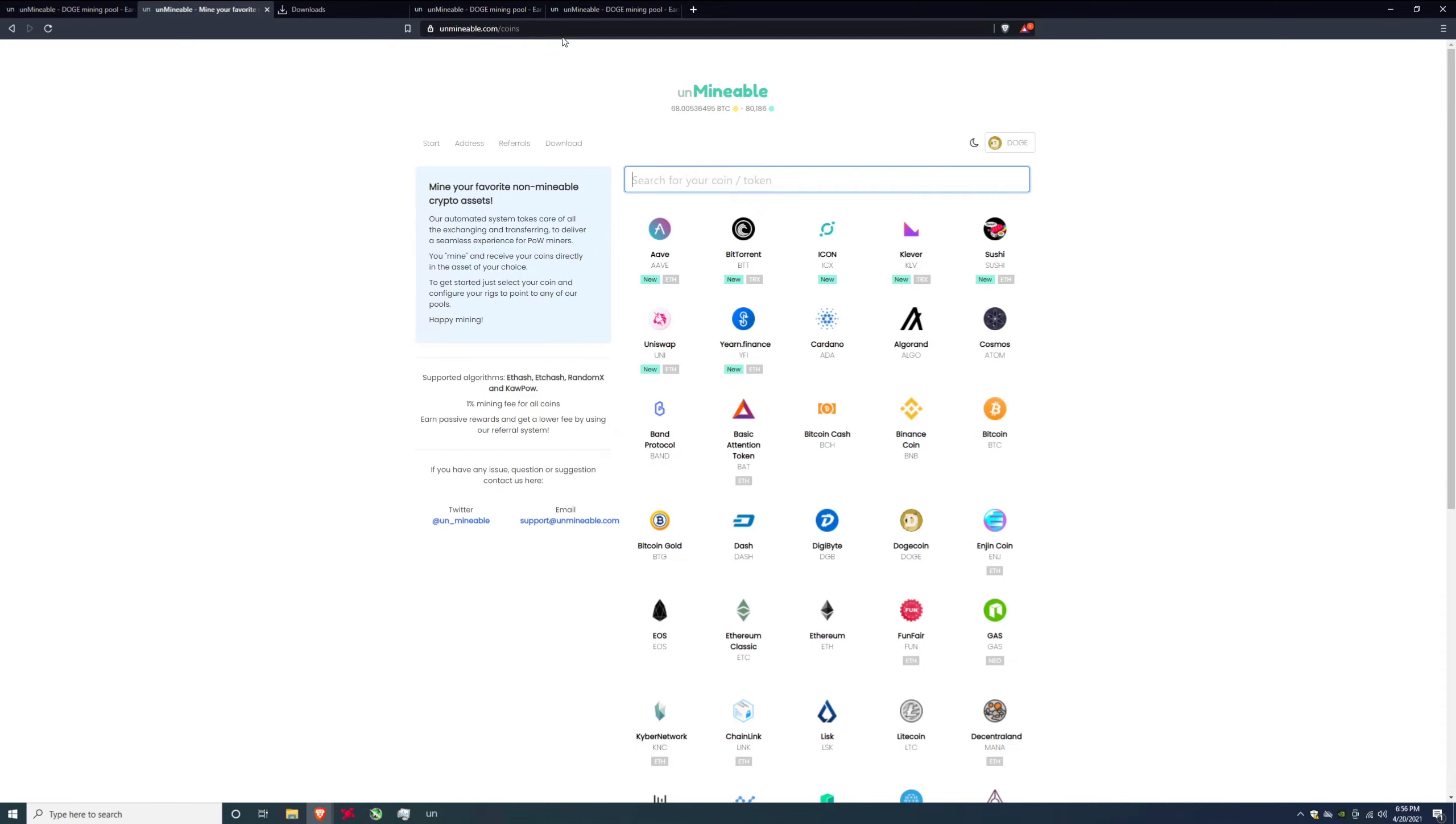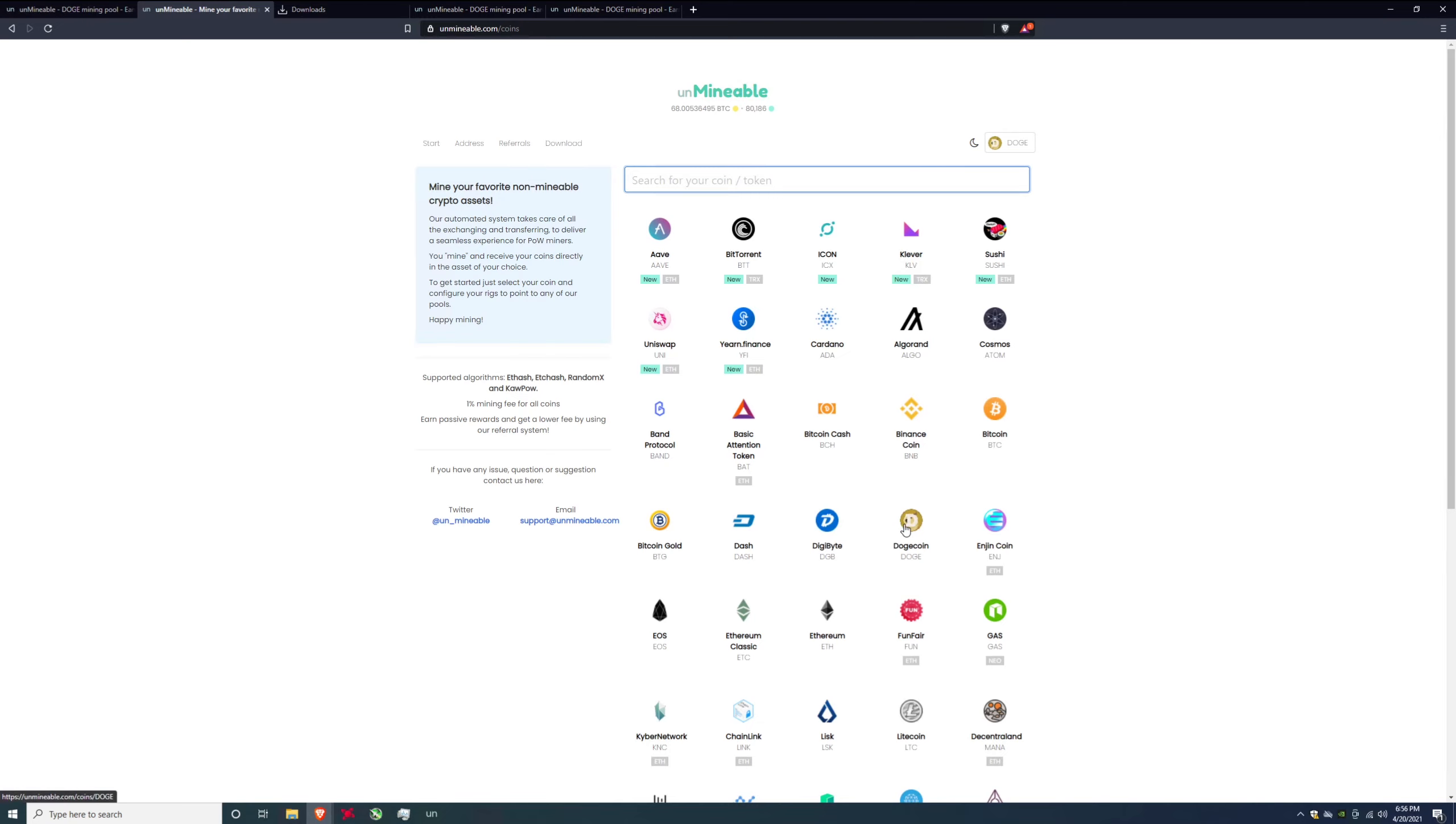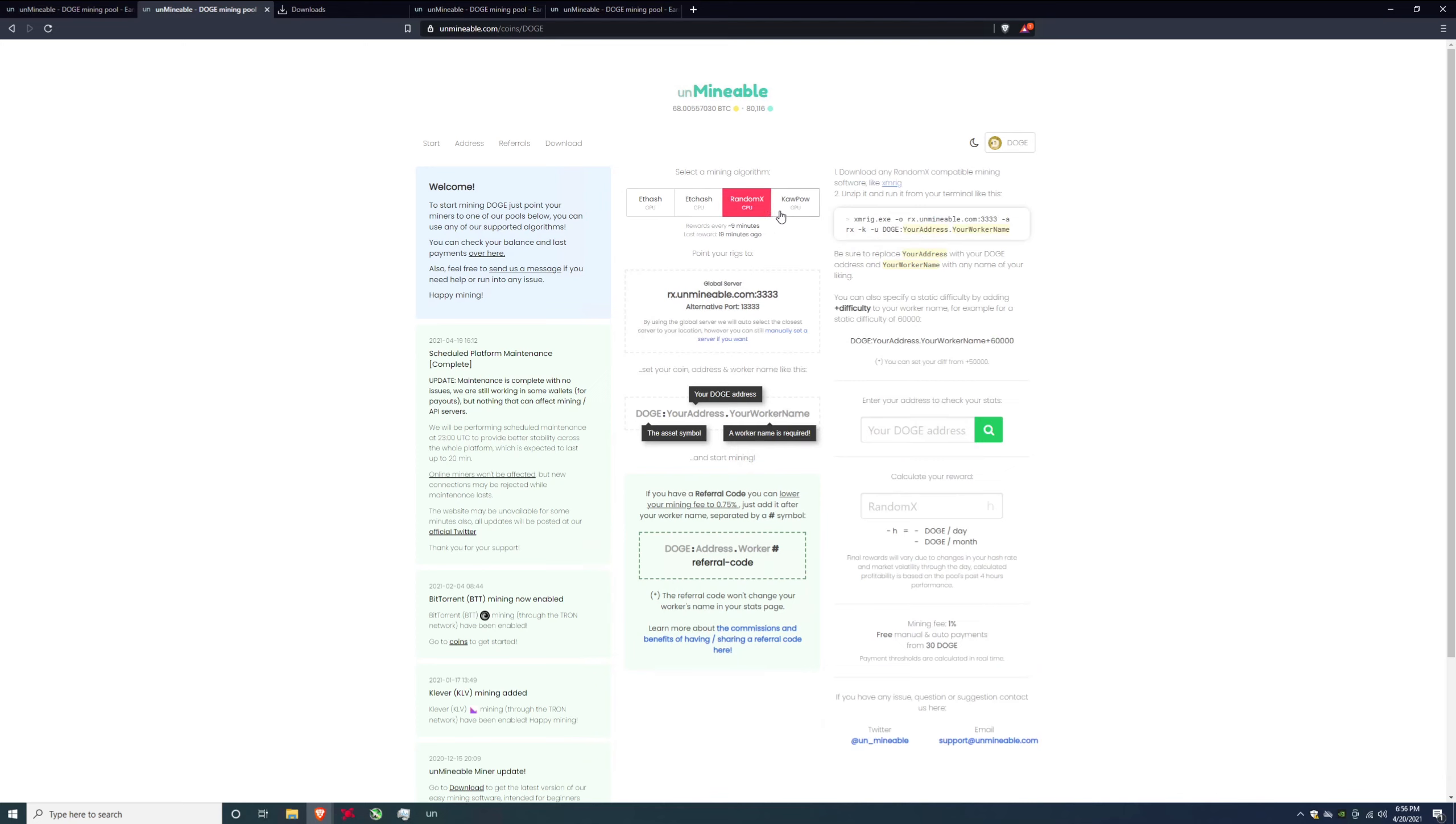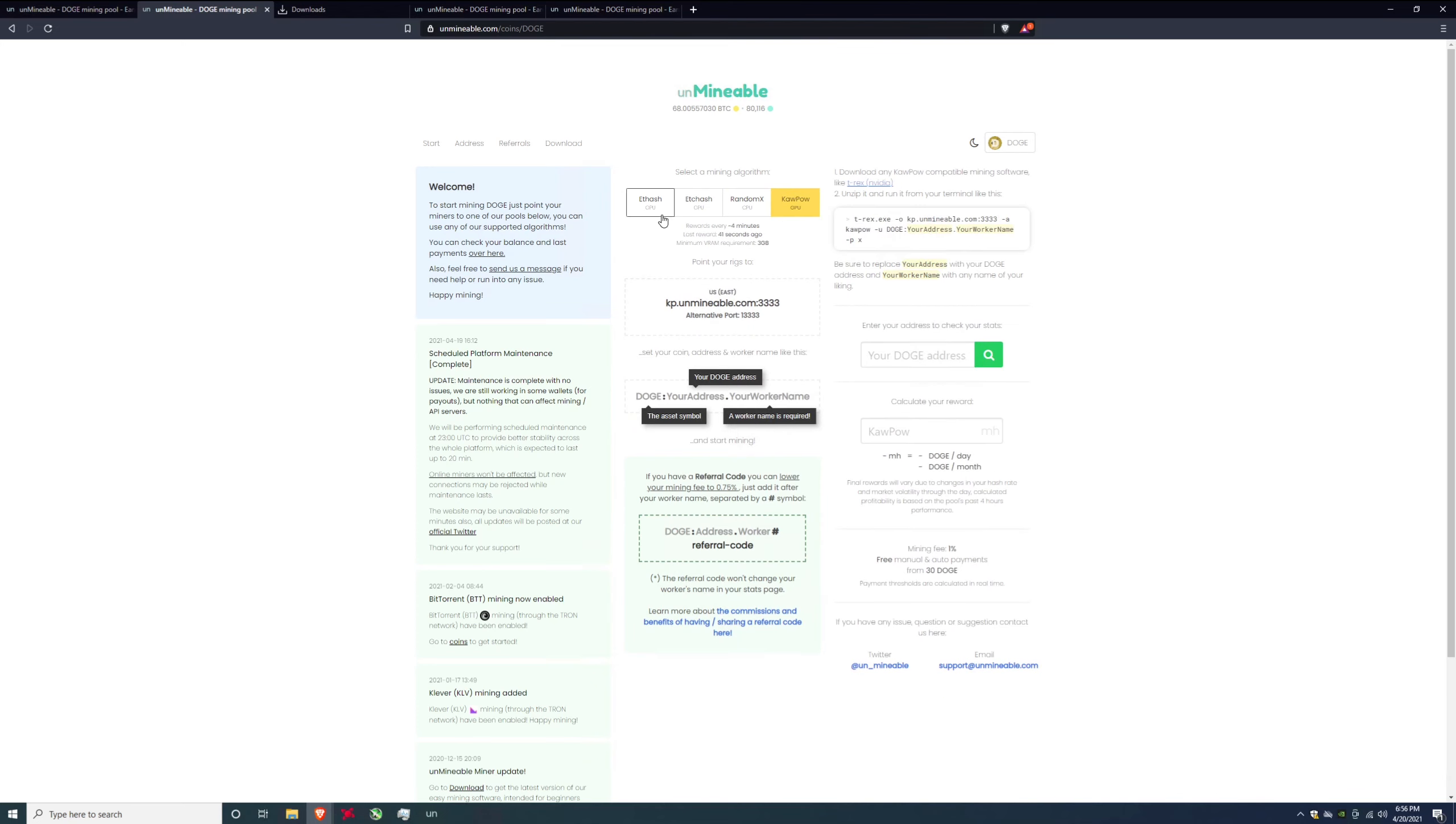So first things first, head on over to Unmineable.com and I'll have the link down below. The link is going to have my referral. I'm just going to tell you straight up my referral code is down there. But I suggest you use that referral code too because it is going to help you out not just me. Using the referral code is going to save you on your fees. So first things first, click on the link I'll put down below. Find Dogecoin and as you can see here you have multiple mining algorithms that you can use.